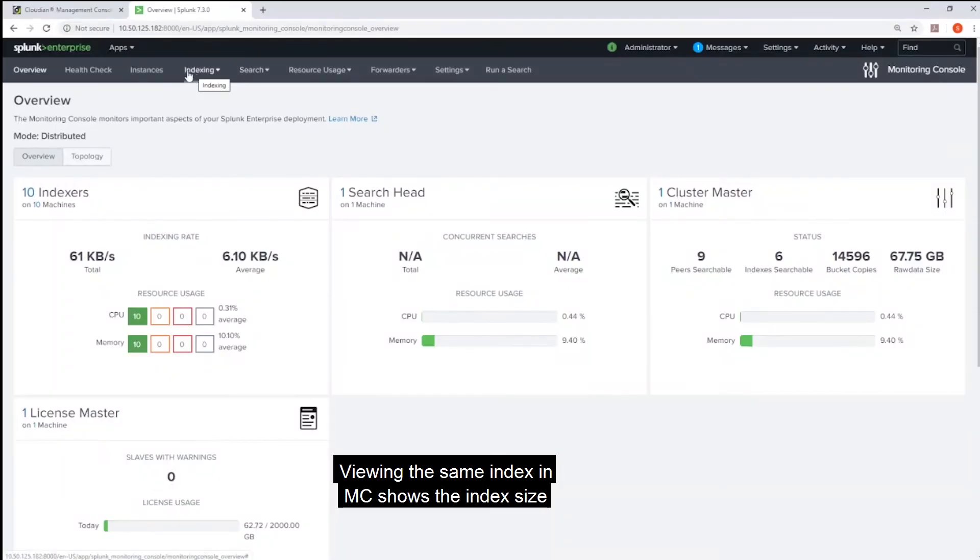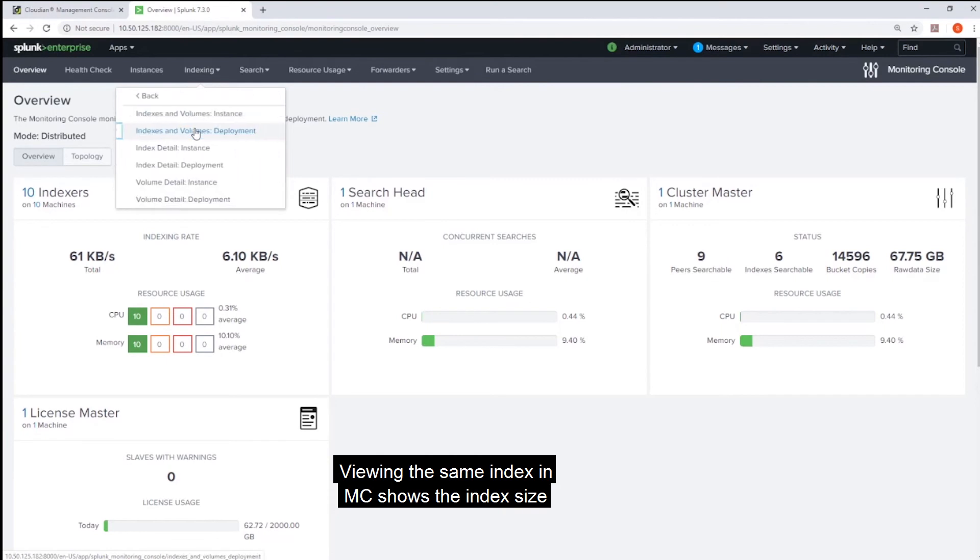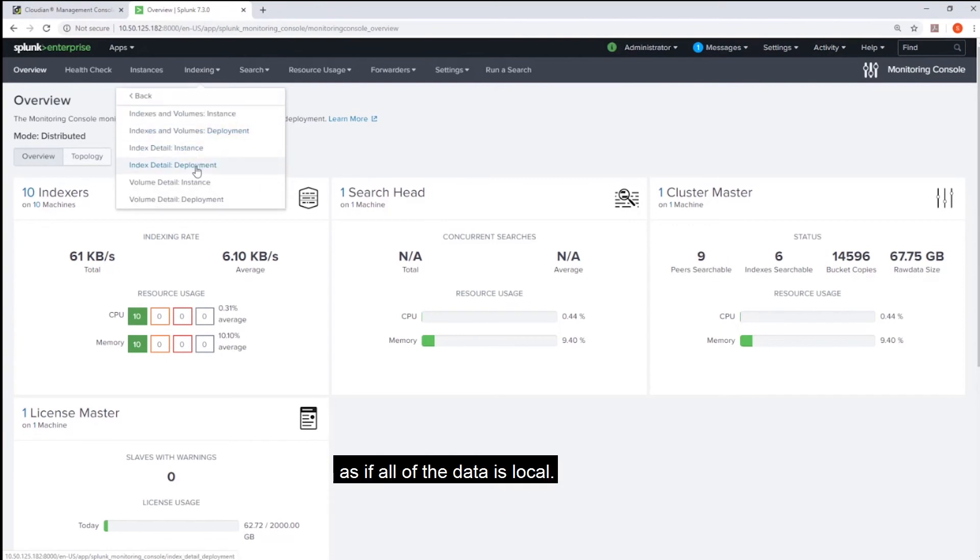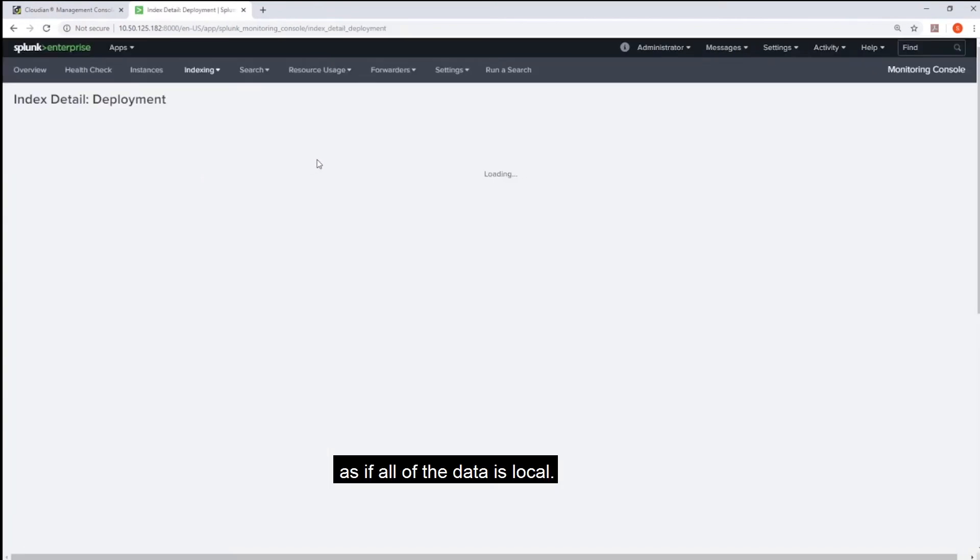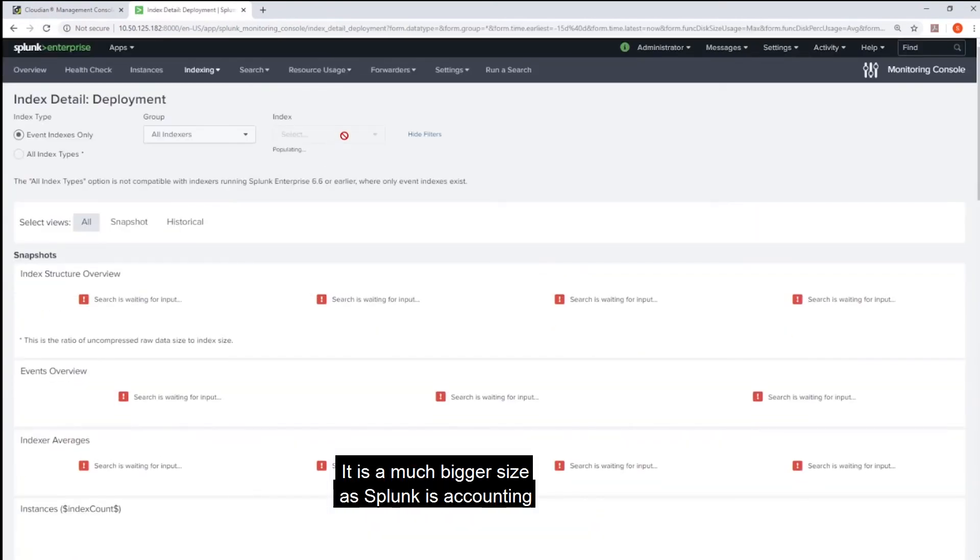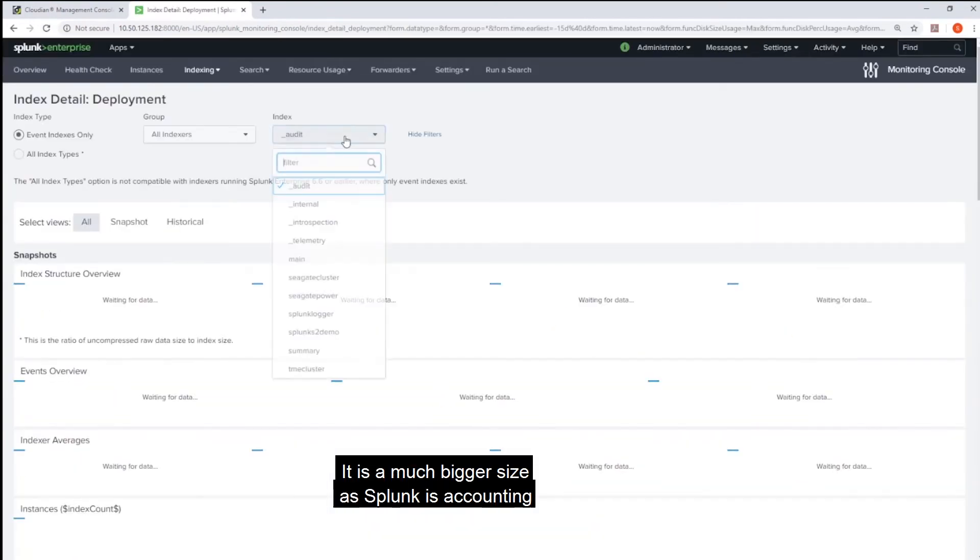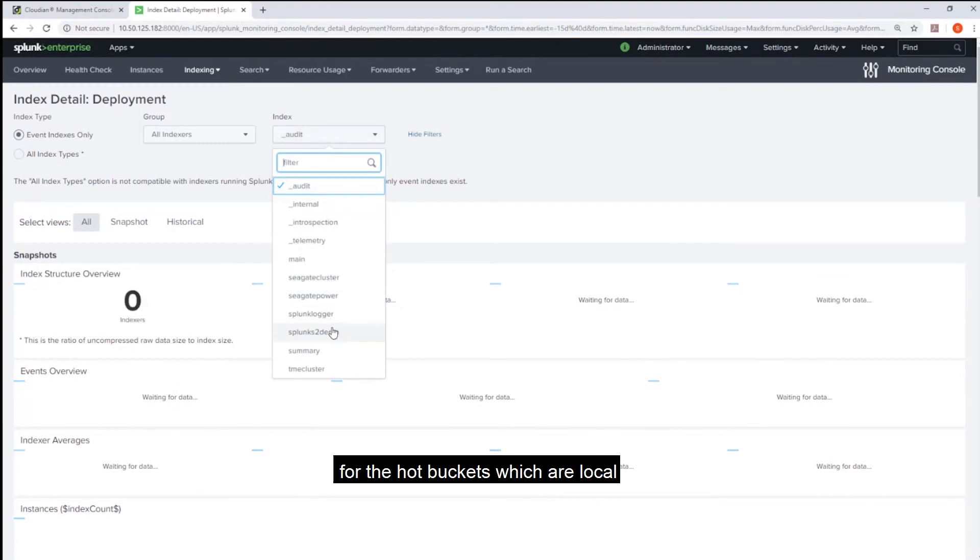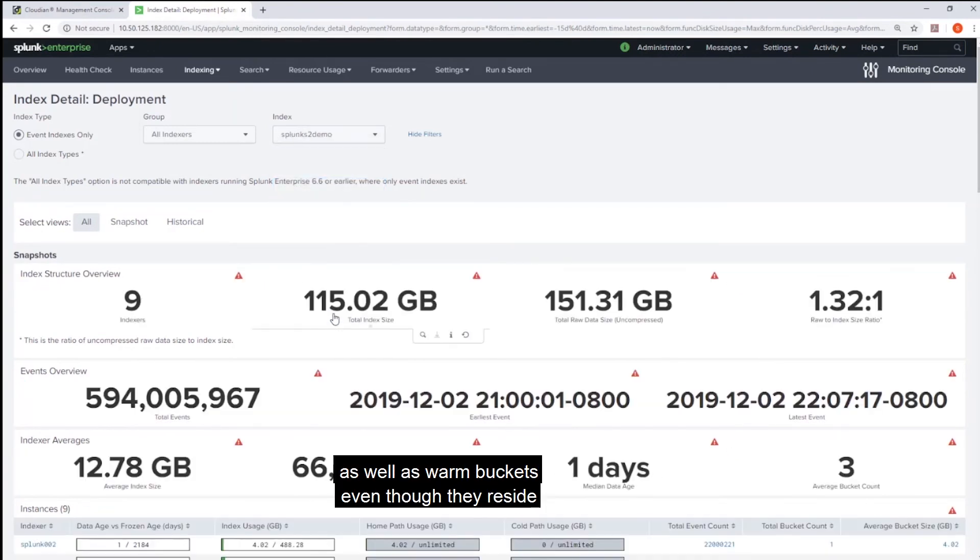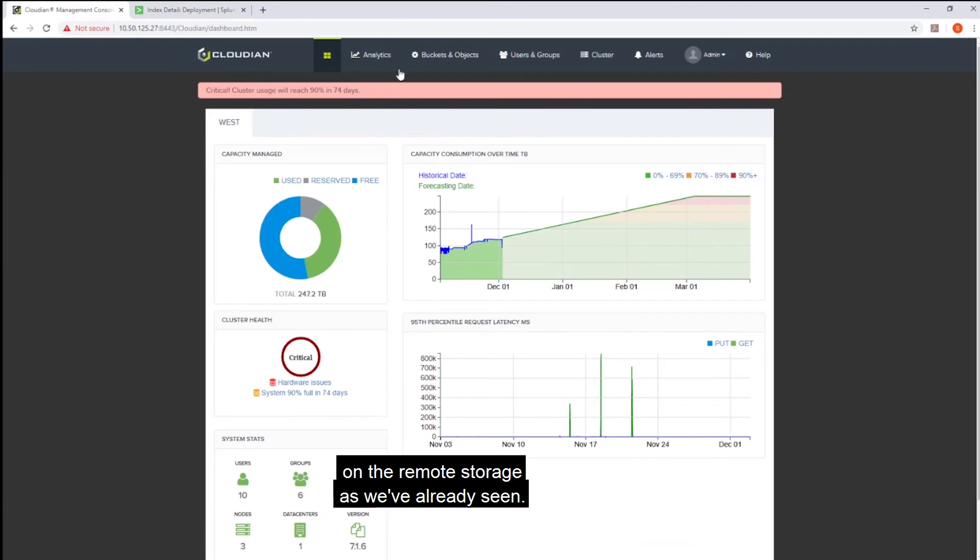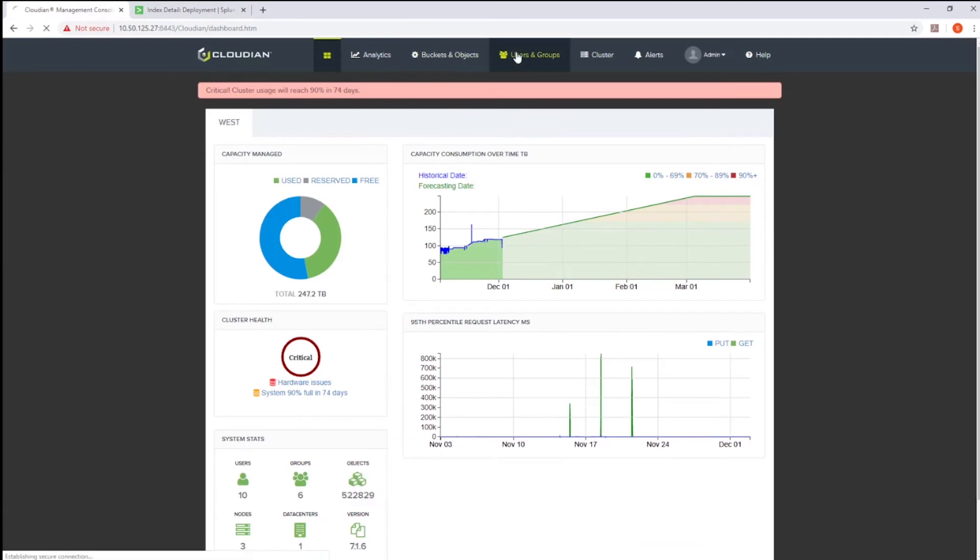Viewing the same index in MC shows the index size as if all of the data is local. It is a much bigger size as Splunk is accounting for the hot buckets which are local as well as warm buckets even though they reside on the remote storage as we have already seen.